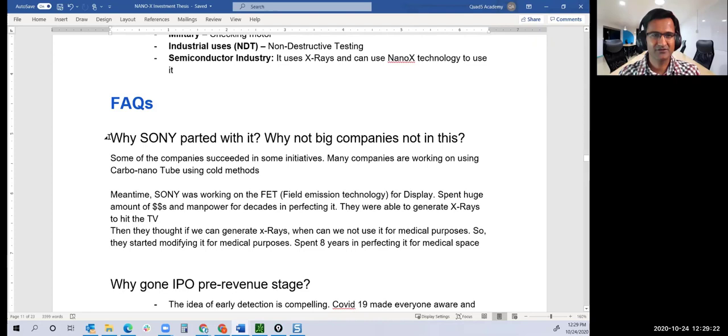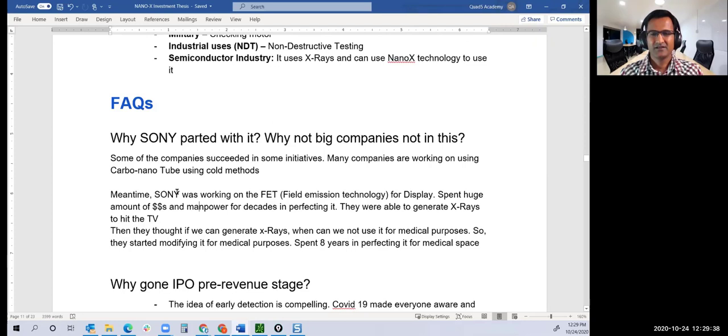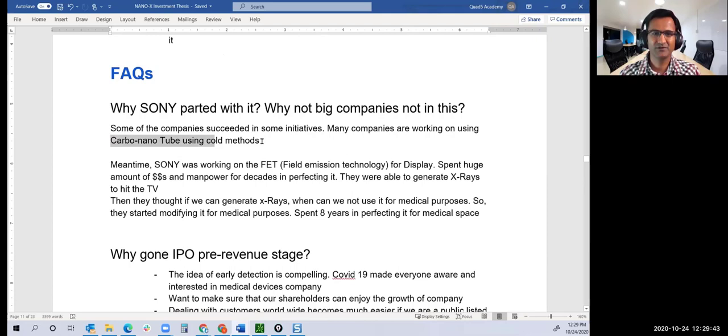Talking about some questions: why Sony parted with it and why big companies are not in this? Some companies have succeeded in some initiatives. Many companies are working on using carbon nanotubes in cold methods. It's not that other companies weren't working on it. Some were.